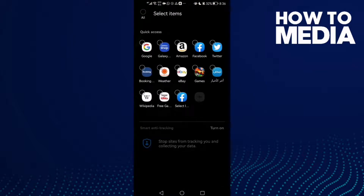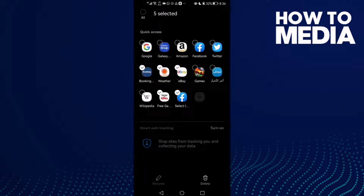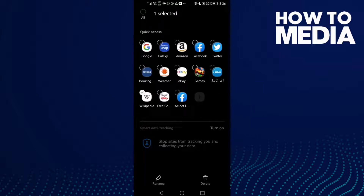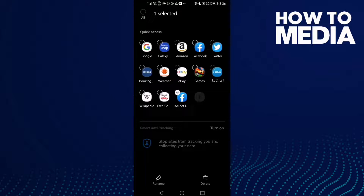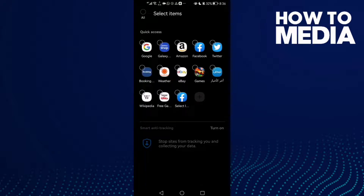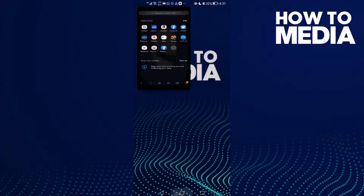As you see here, you can edit quick access pages. Just edit anything you want — you can delete it or rename it, and then just go back like that.